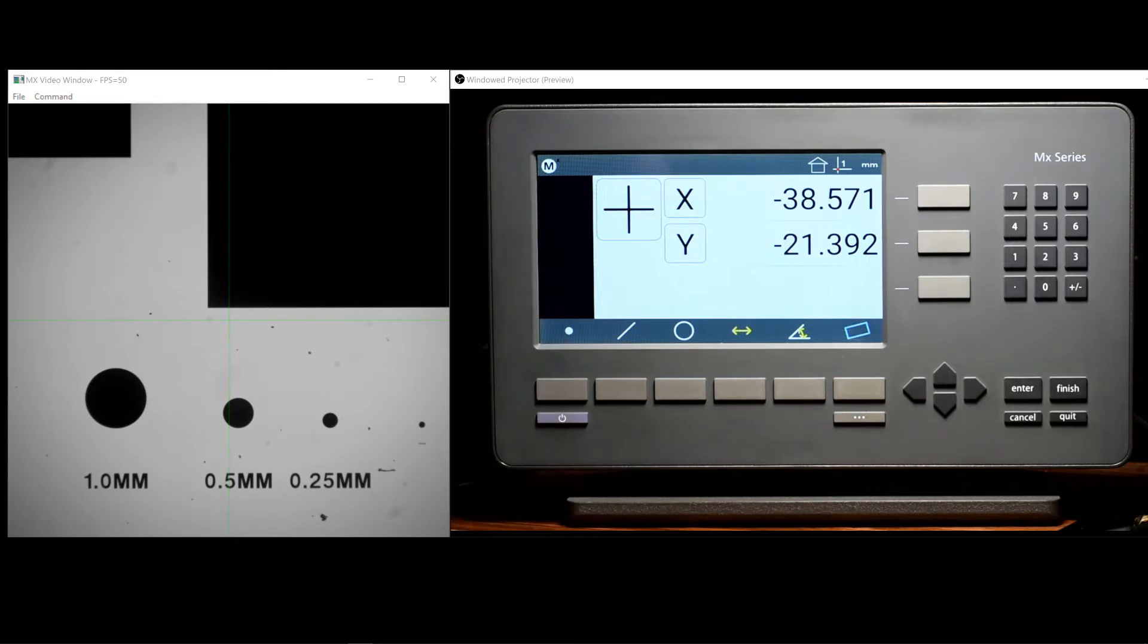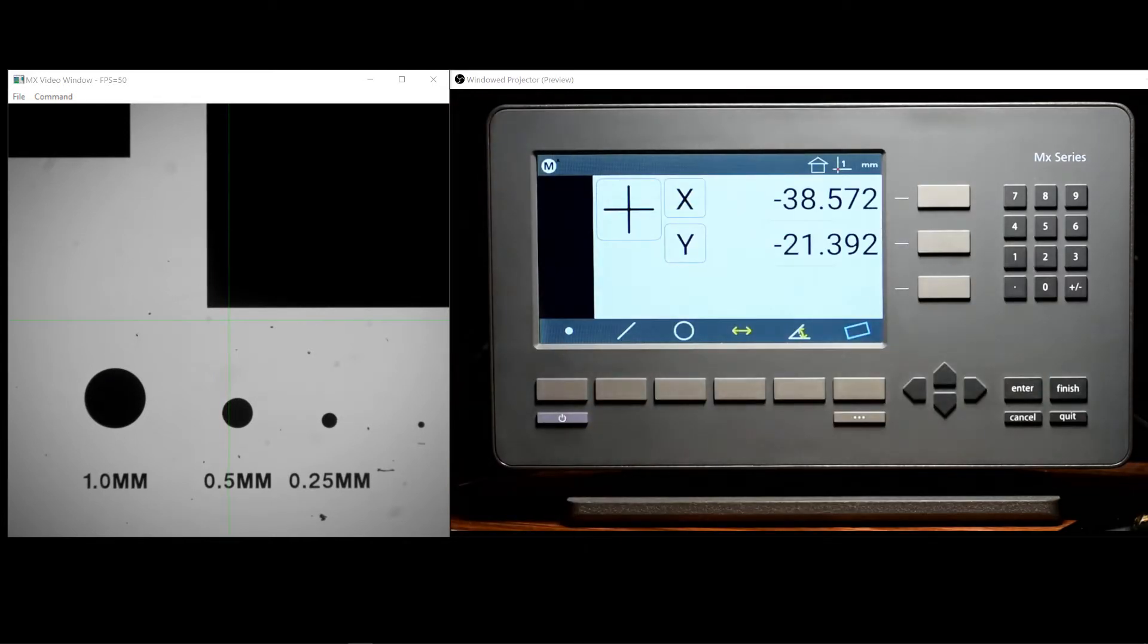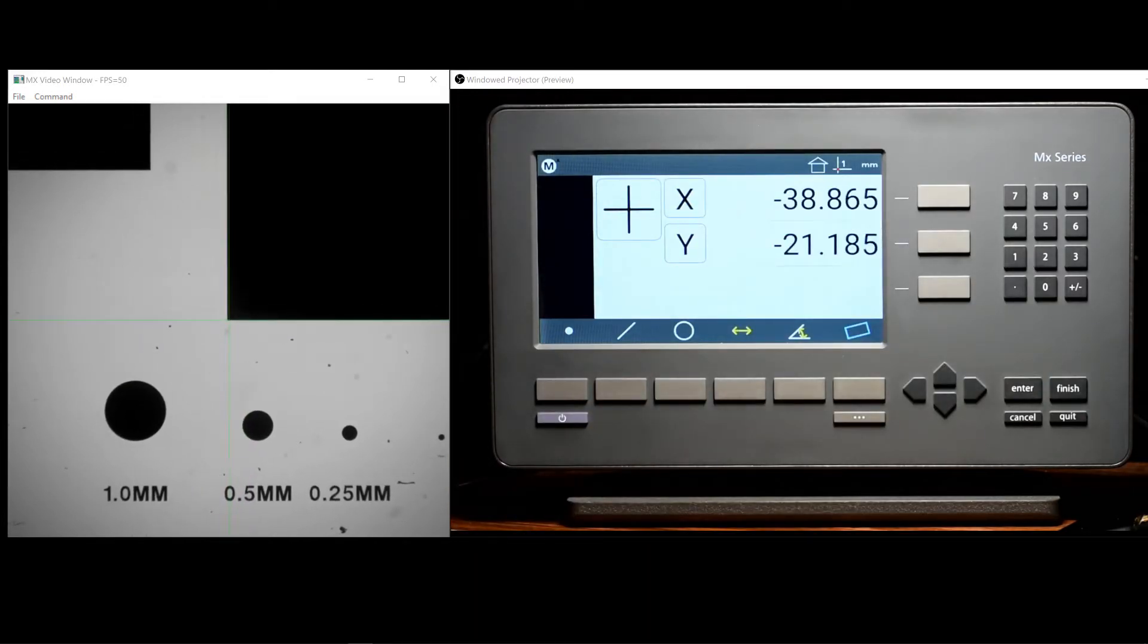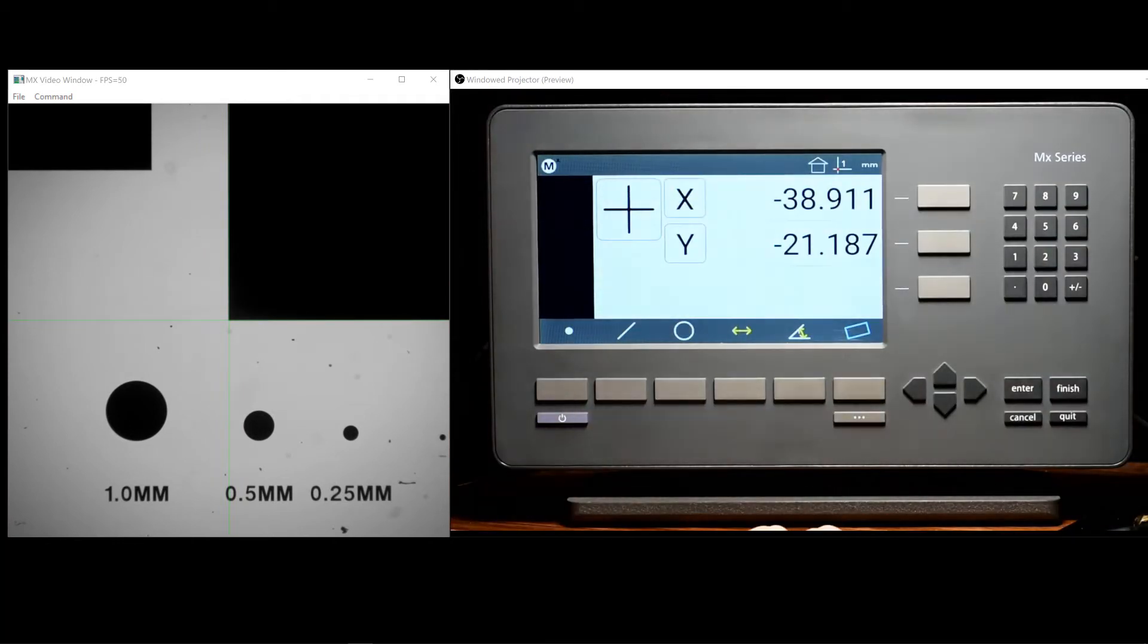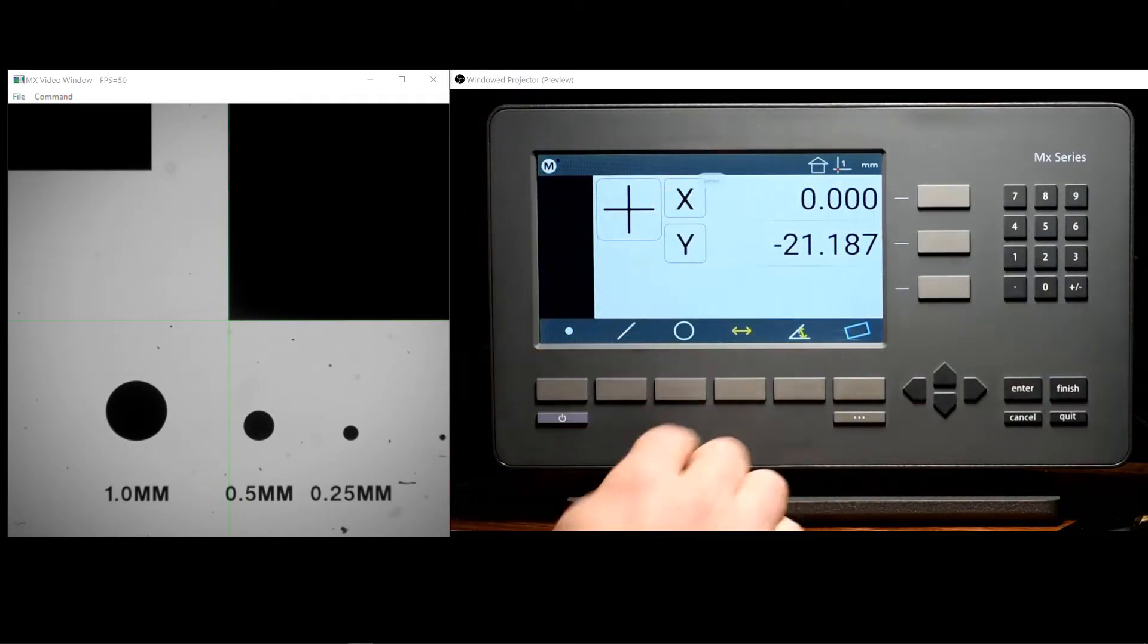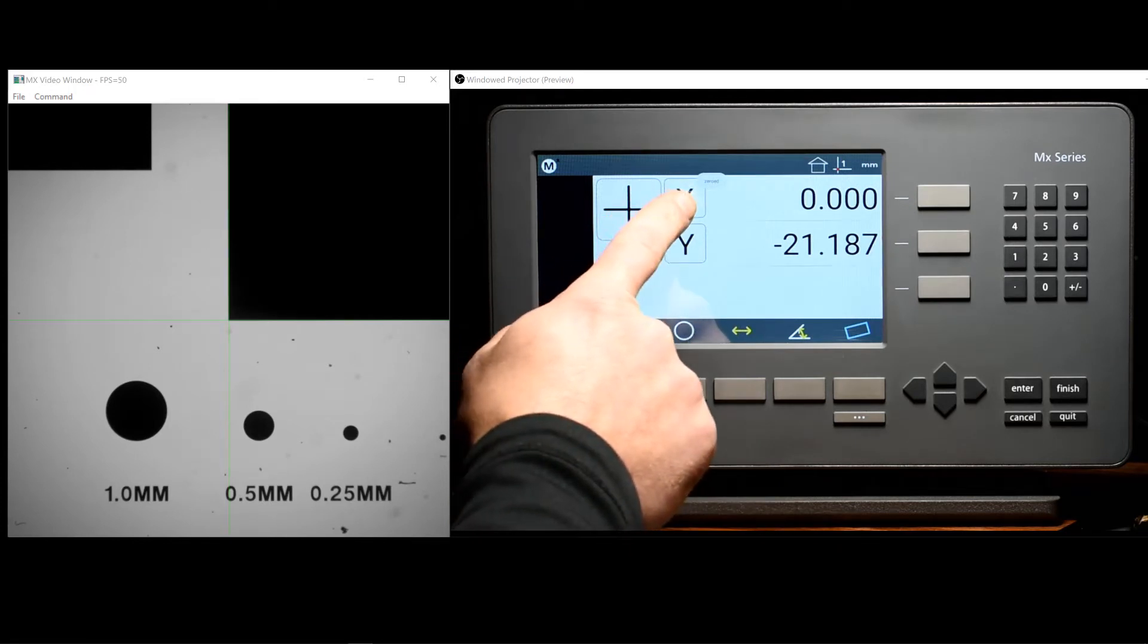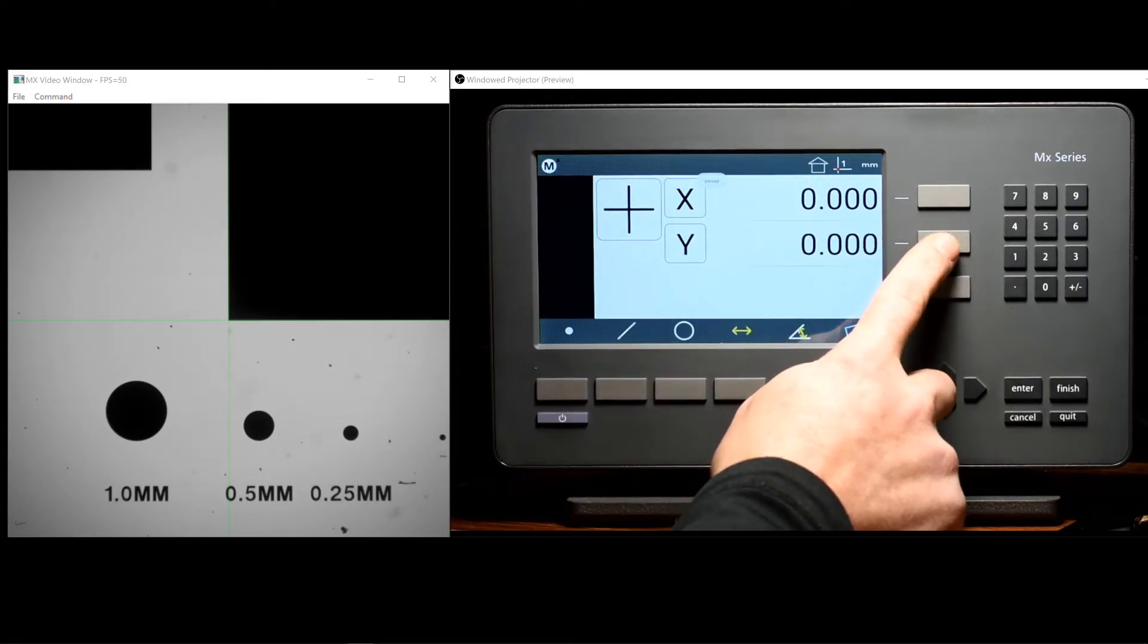Often times it is necessary to datum that position to zero or to some other value. We can set the current position to zero by simply pressing the touch screen DRO button or the rubber keypad to the right of the DRO.